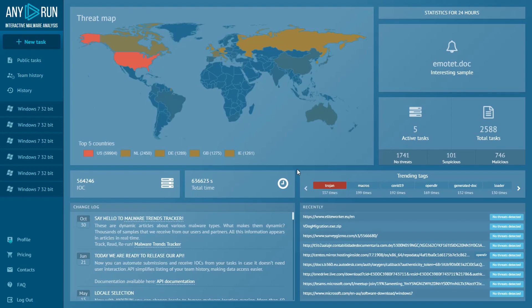Hi Hunters! Thanks to Anyrun's interactivity, you can speed up your malware analysis and get more information in less time than using automatic sandboxes.